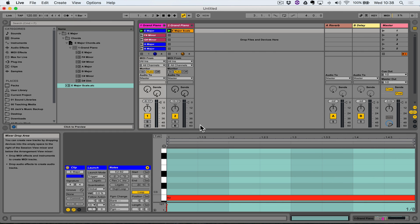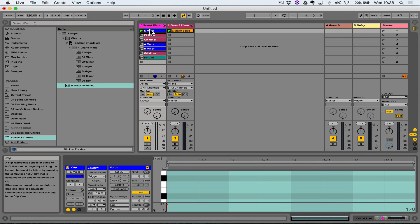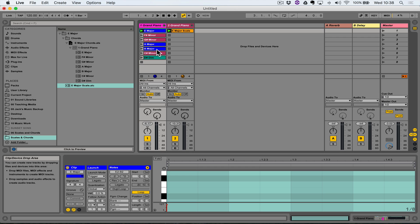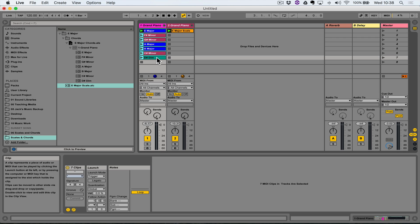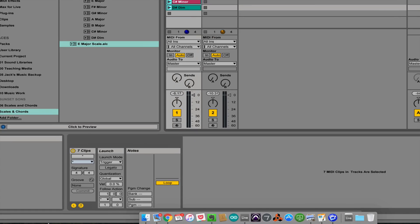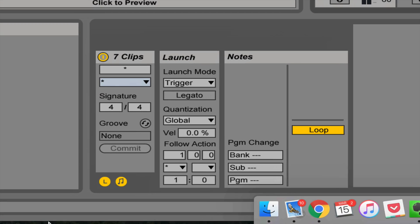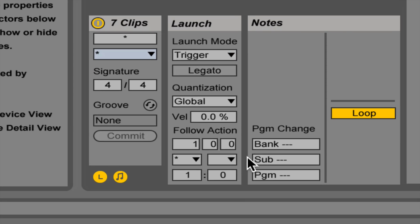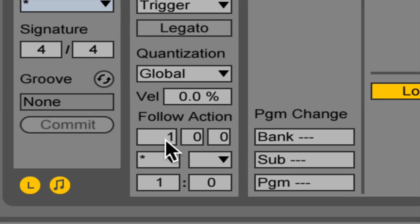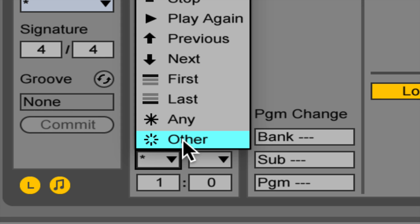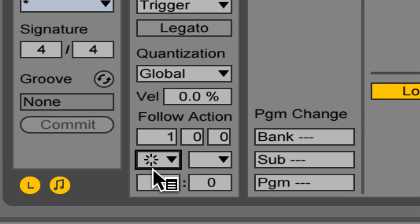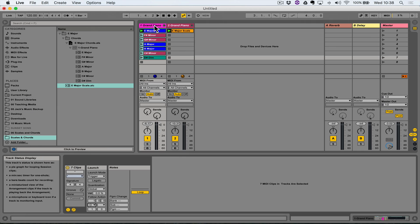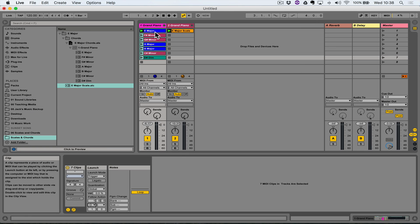So I was just working with that E major clip. What I want to do is select the E major clip, hold shift and select the bottom most clip on the track. Having done that, I want to redo this follow action: play for one bar, play another clip. I've now commanded all of the clips on the track to behave that way. So watch what happens.